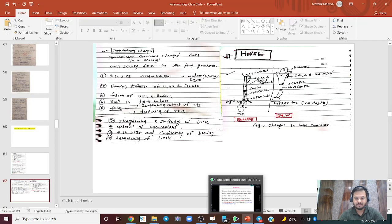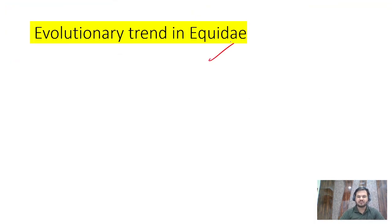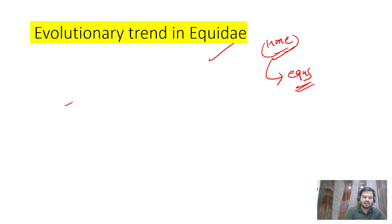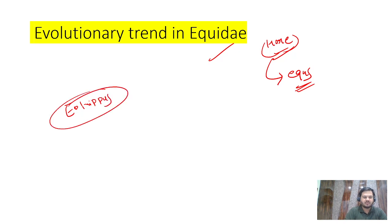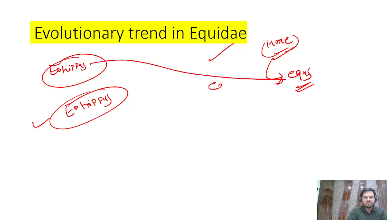Our topic is the evolutionary trend in Equidae - the horse family. Equidae refers to horses only, and the modern horse is called Equus. One of the earliest horses is named Eohippus, a name you may have heard even without a geology background. The journey of the horse from Eohippus to Equus is what the evolution of horse is all about.